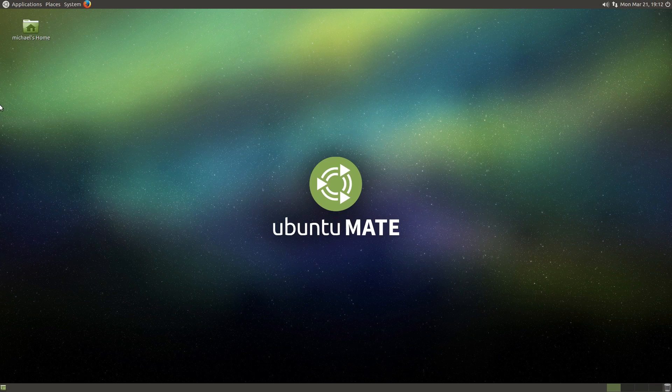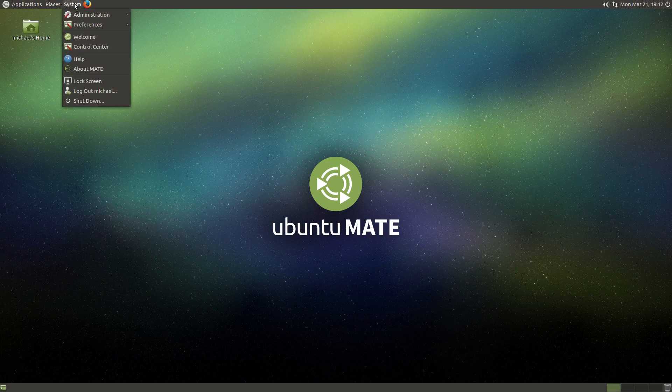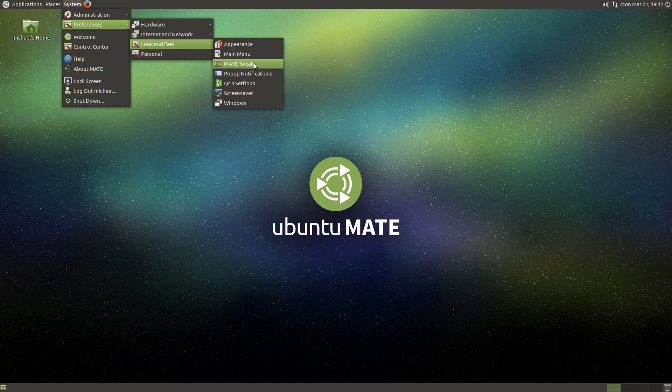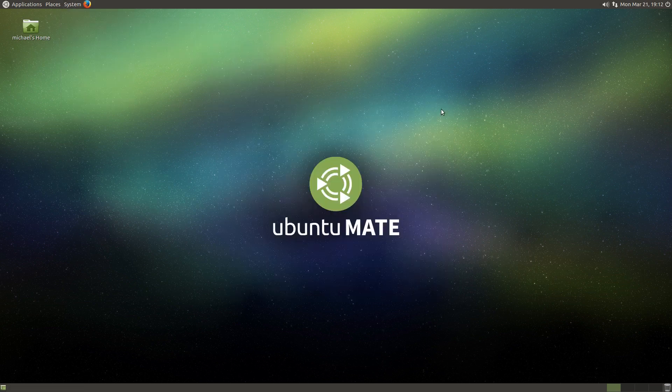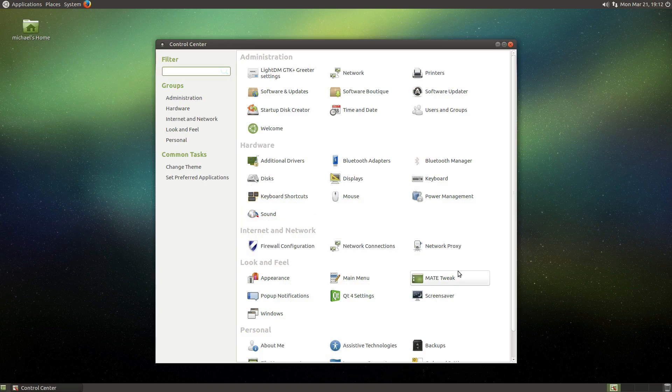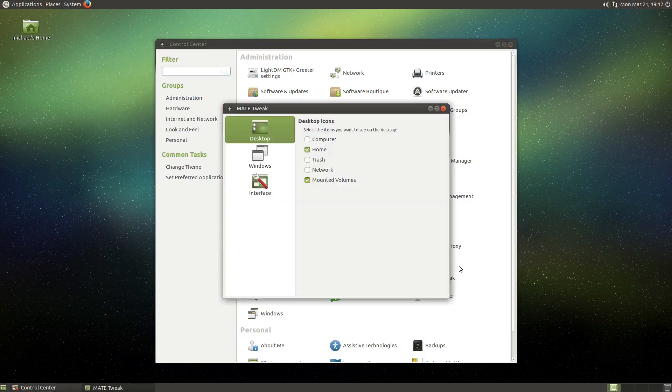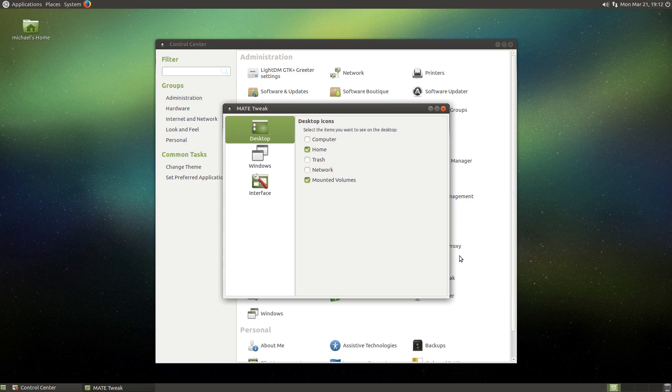To get started, we'll need to launch the MATE Tweak Tool. You can do this by navigating through this main menu system depth, like this. Or you can do it through the control center, like this.